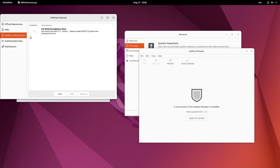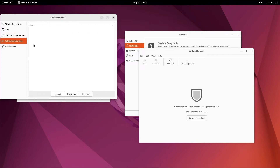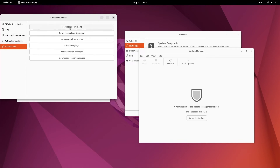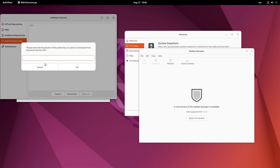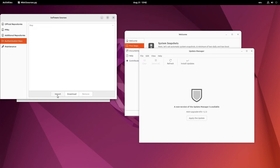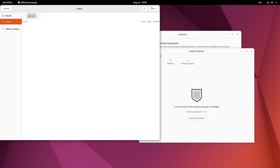The CDROM - that is the ISO used to install Linux Mint - is disabled. Under Maintenance, you can fix the package list, purge residual configuration, remove duplicate entries, add missing keys, remove foreign packages, and download foreign packages. Authentication keys are right now blank. You can download the authentication keys, or import them if you have the public keys on your local file system.